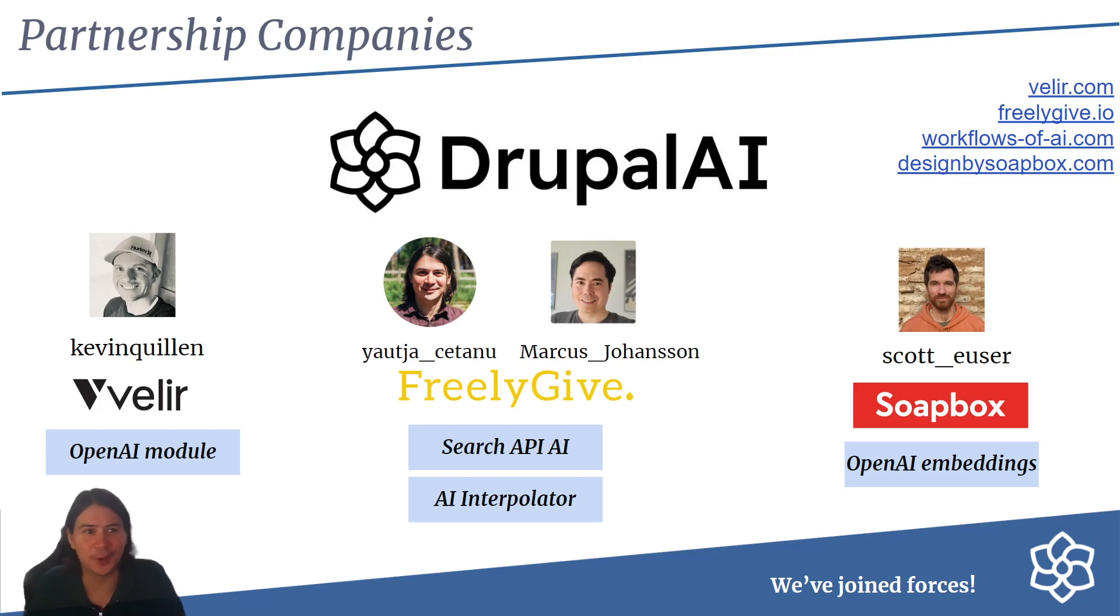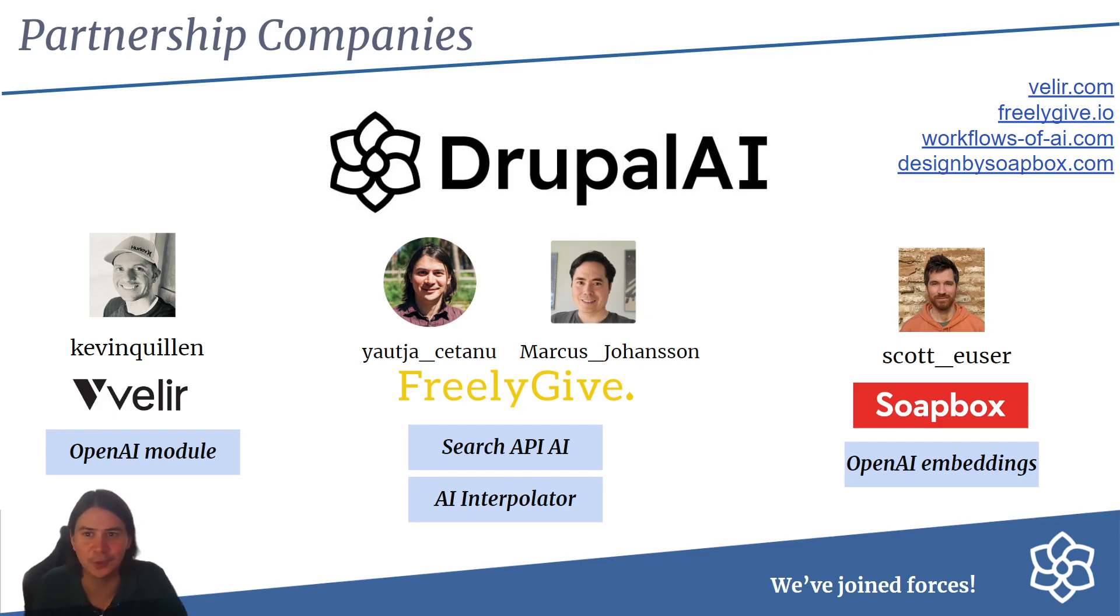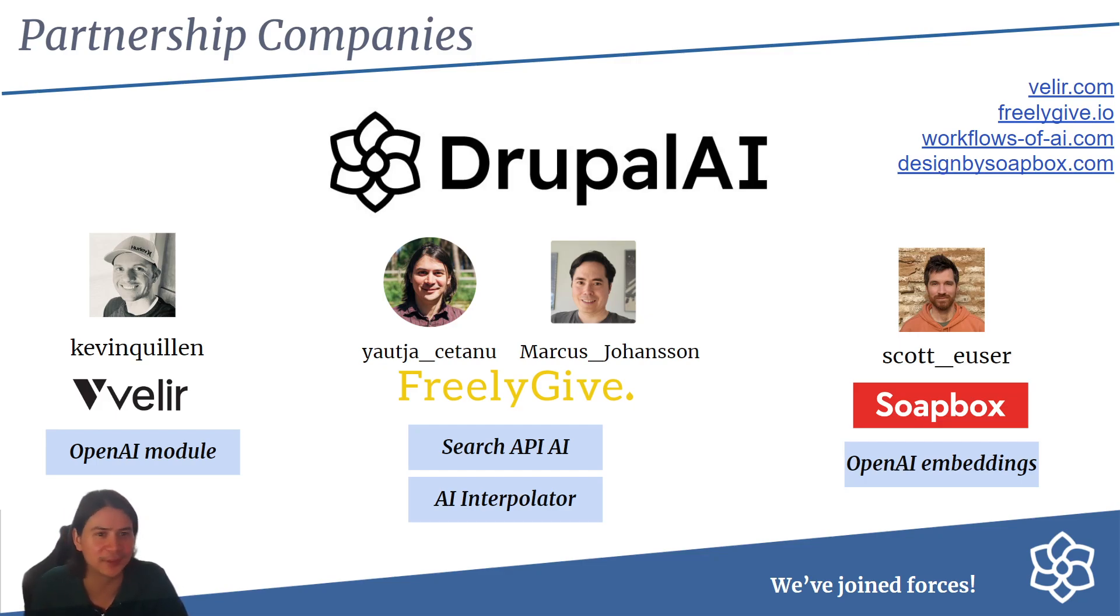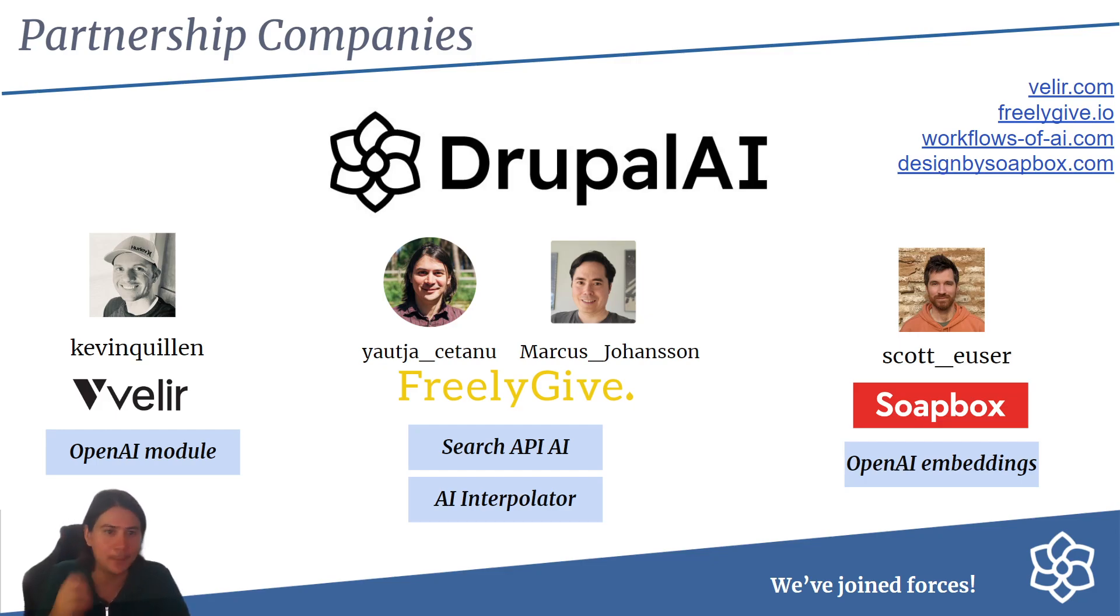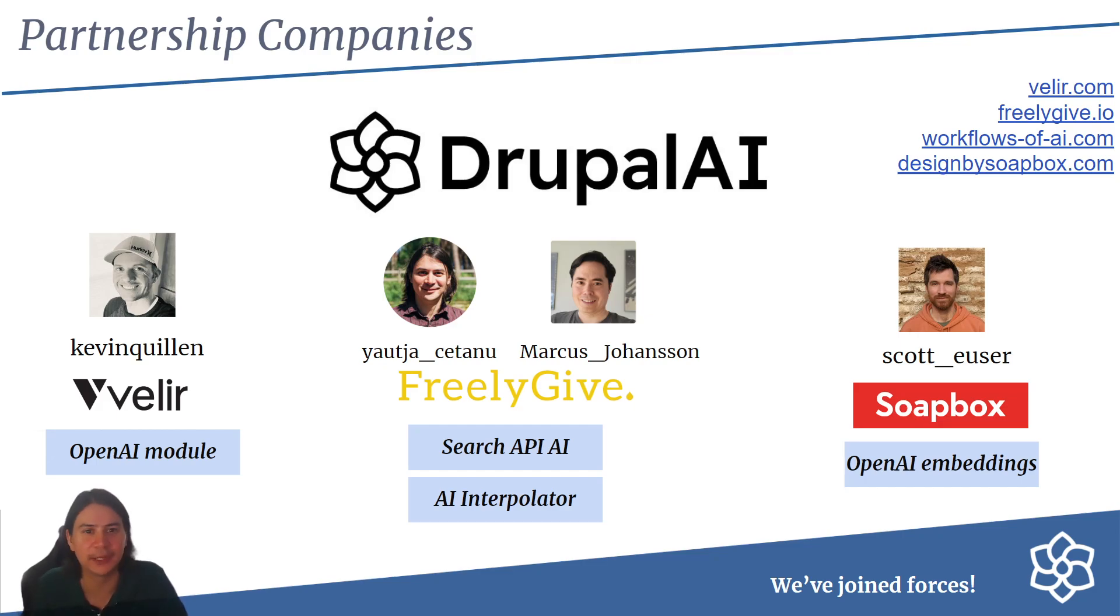We've all been working on this thing for about a year and a half now separately. Kevin with the OpenAI module got to a thousand installs, really pioneered AI in Drupal. Freely Give has done Search API AI, which I've given talks at Dev Days about, that helps you search your content. Marcus has been pioneering the AI Interpolator that helps you do automation, and he's recently joined Freely Give.